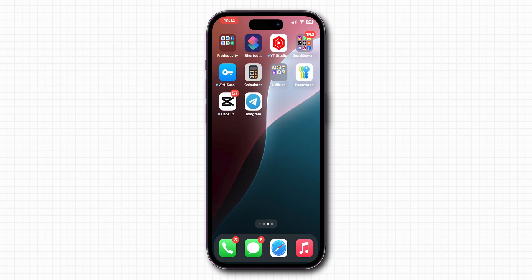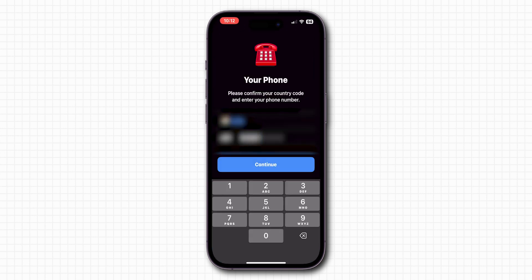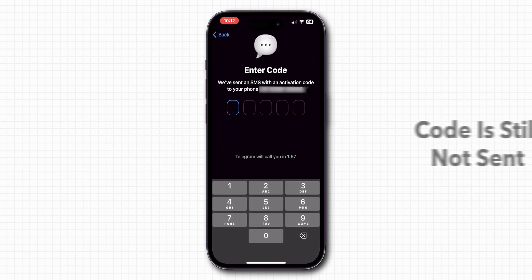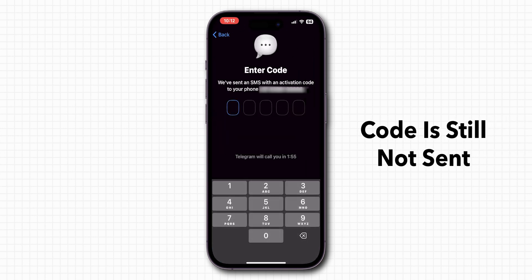Now go back to the Telegram app and request for the code, if the code is still not sent then, disable message filtering.